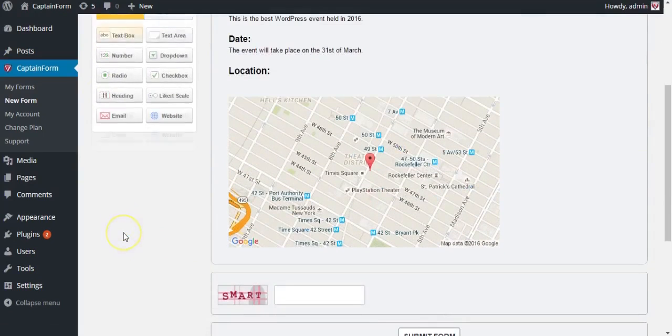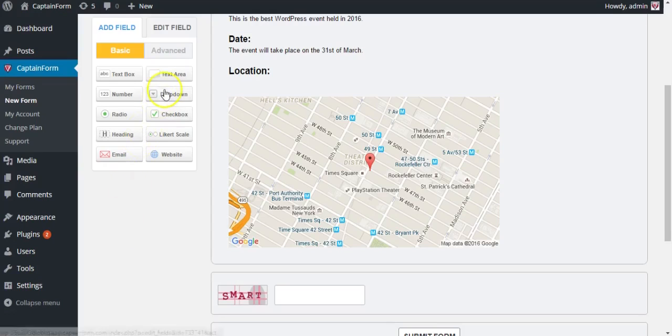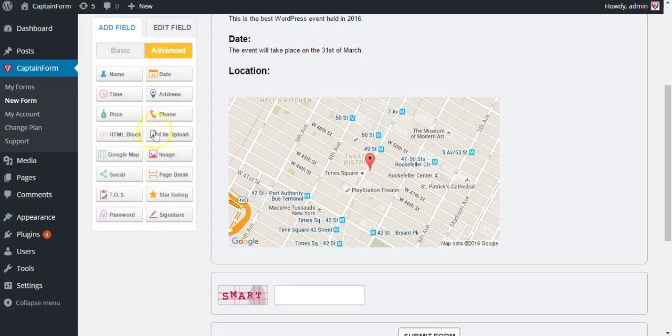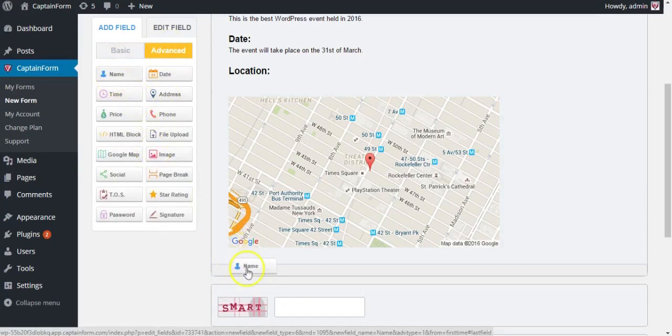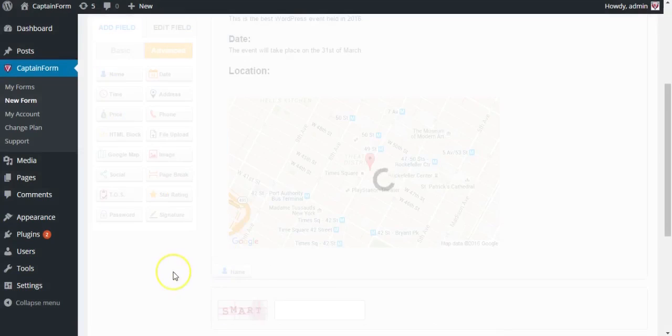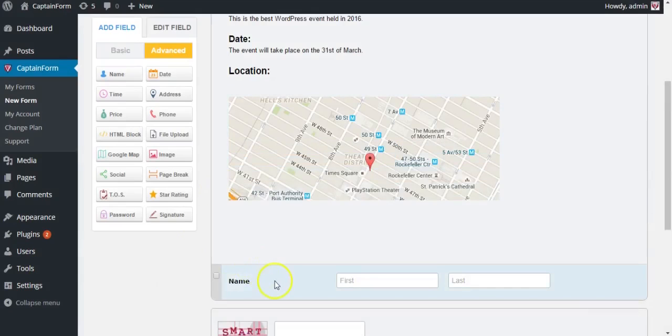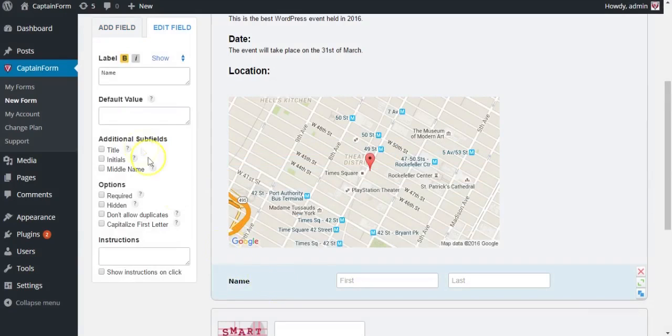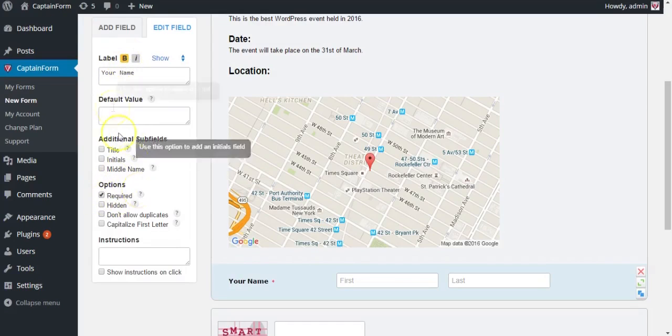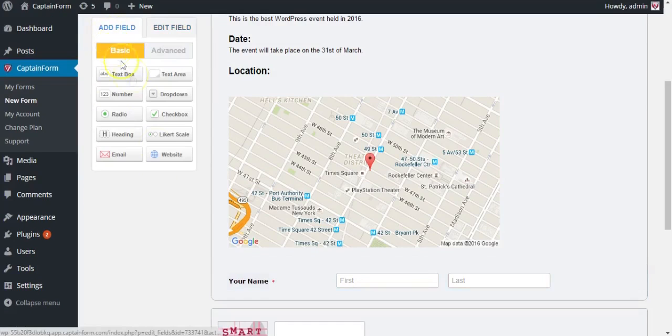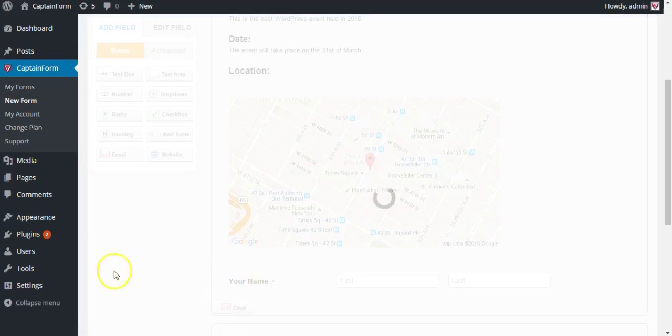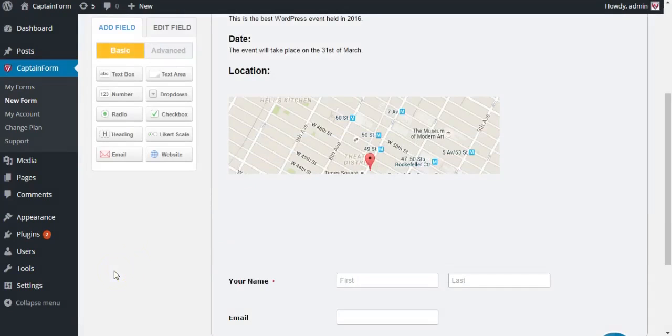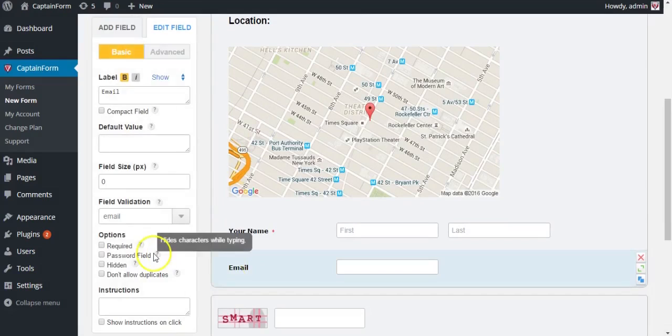Now let's add the rest of the fields like name field or email. Let's start with the name field. Rename it if you really want to, and you should also make it required so people don't accidentally skip it. Let's add email and let's make this one required as well.